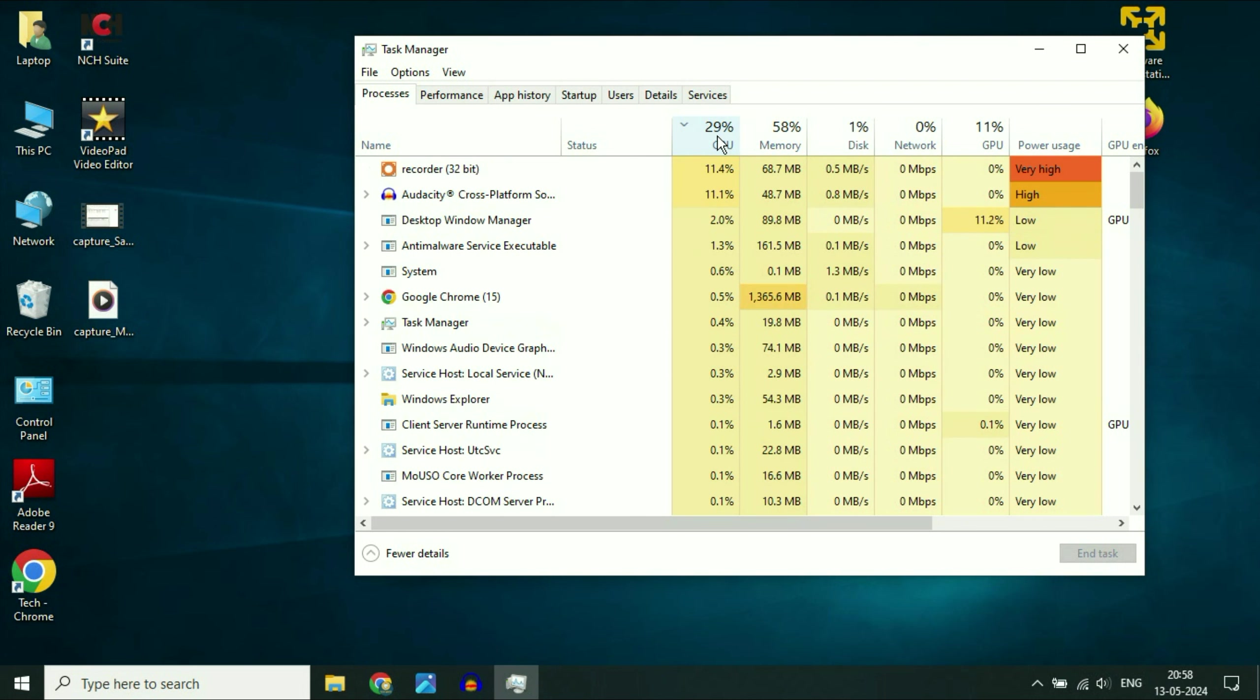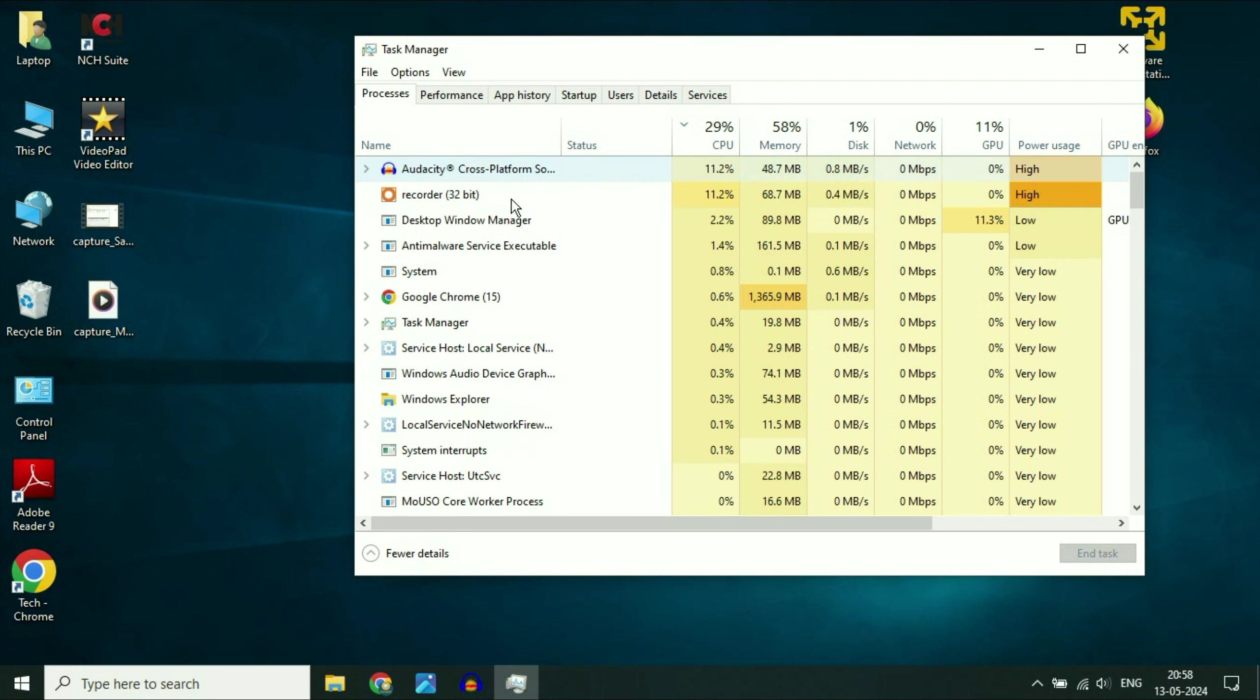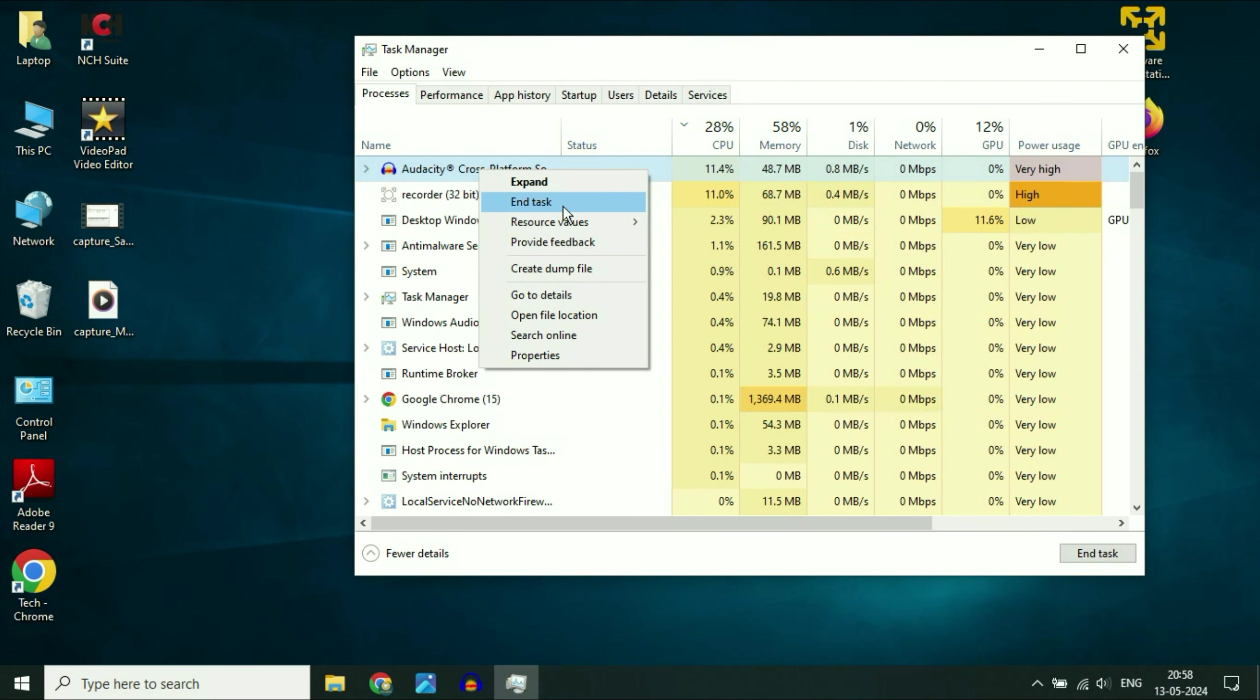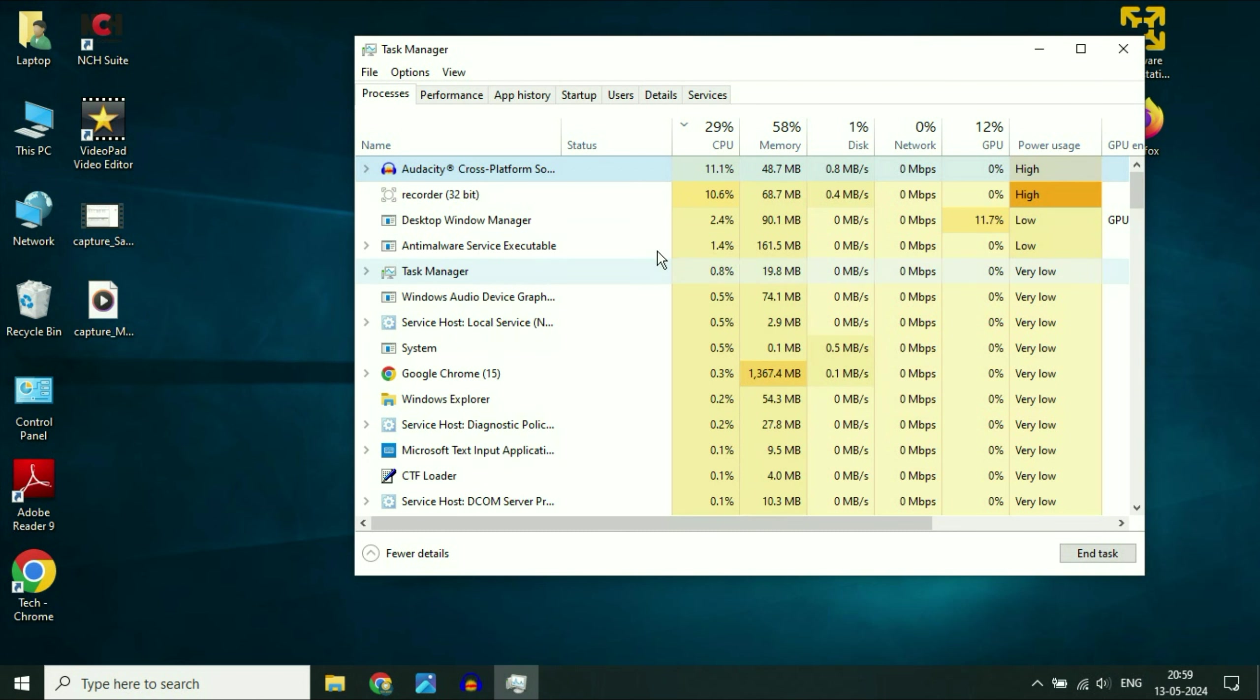Simply close that application by right clicking on it and then click on end task. This is how you can monitor your software performance.